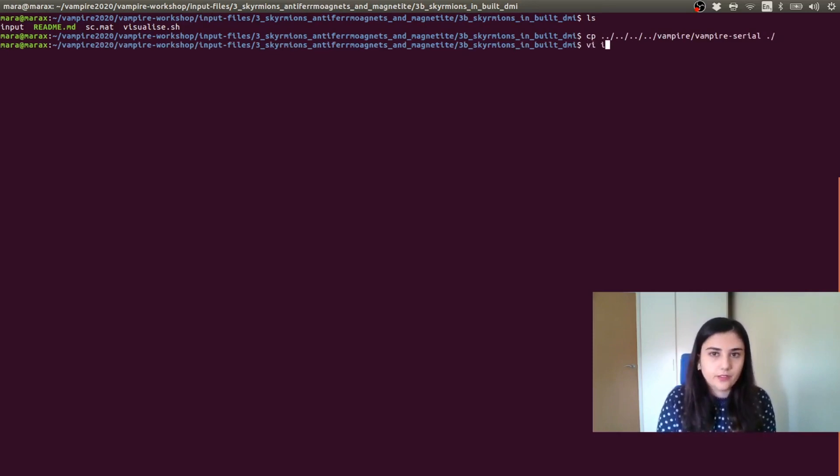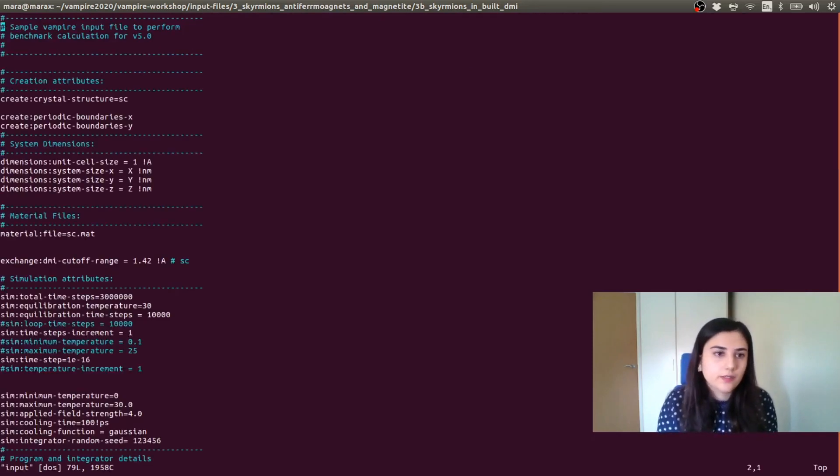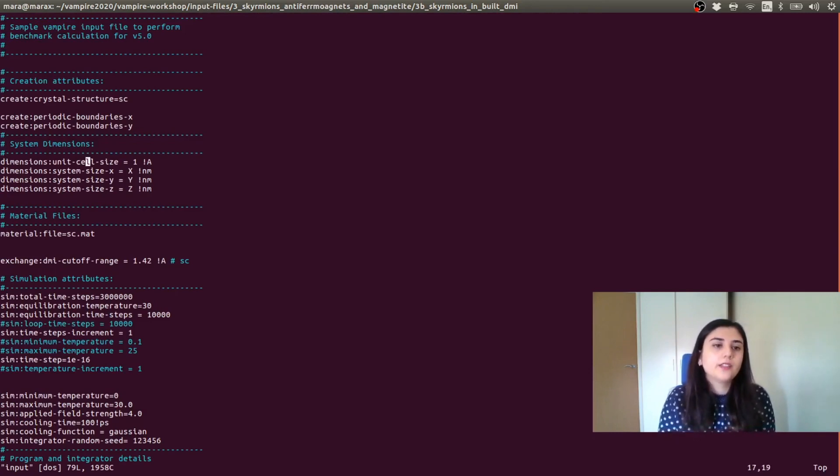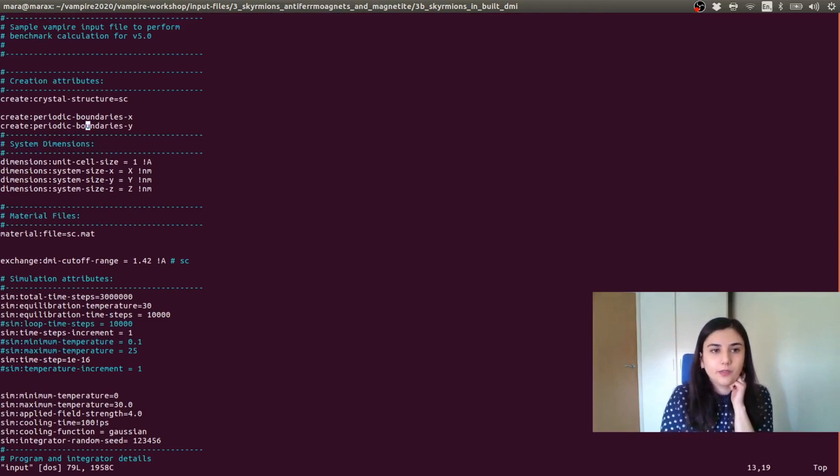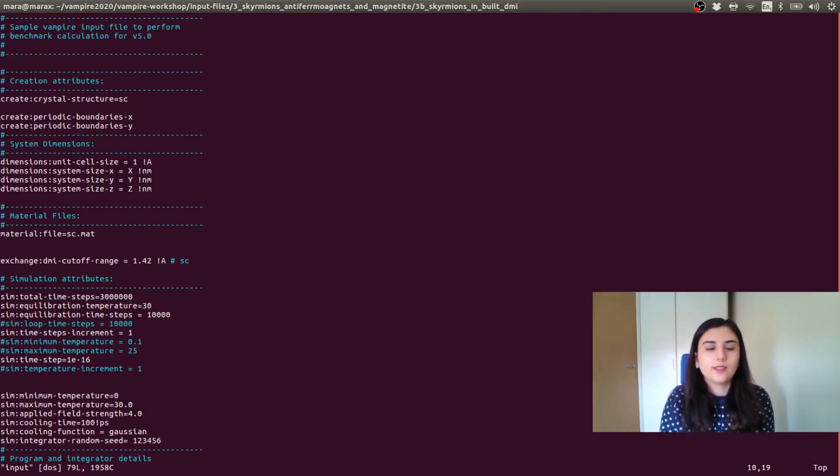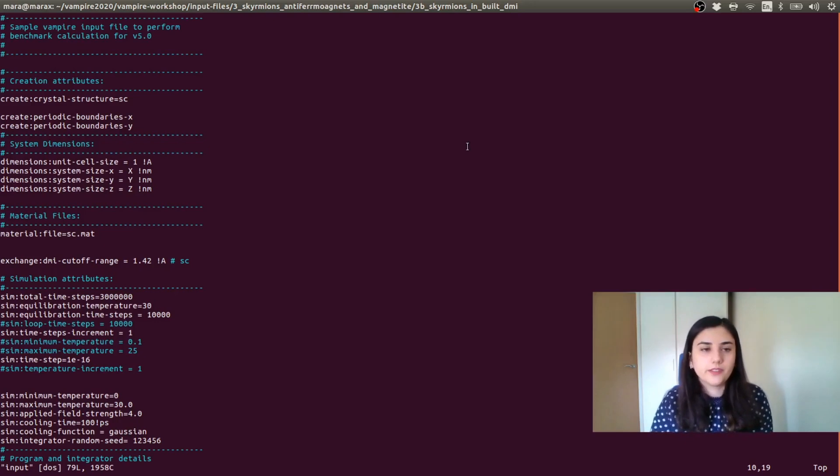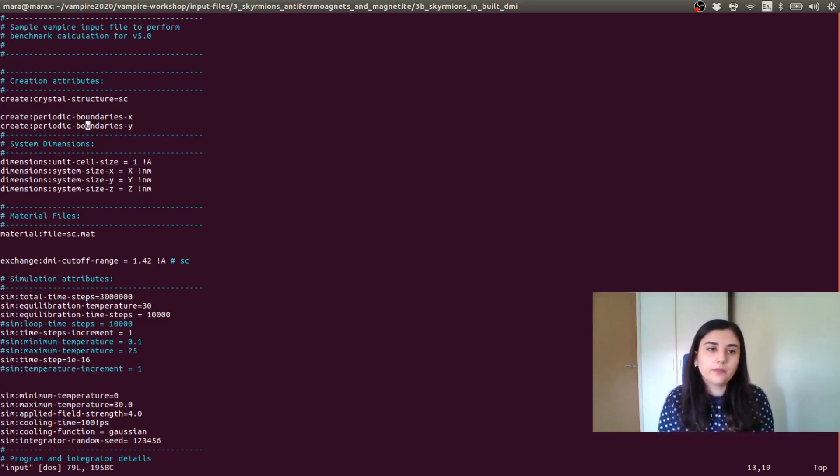So we can have a look at the input. We need to set up the dimension size. So here, we have a simple cubic structure, which is basically included in the material, in the input file.